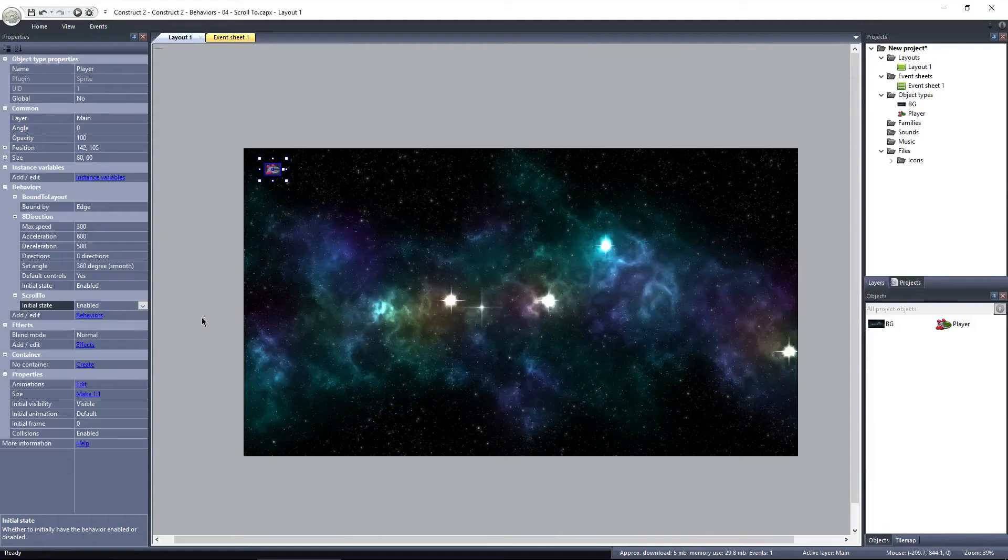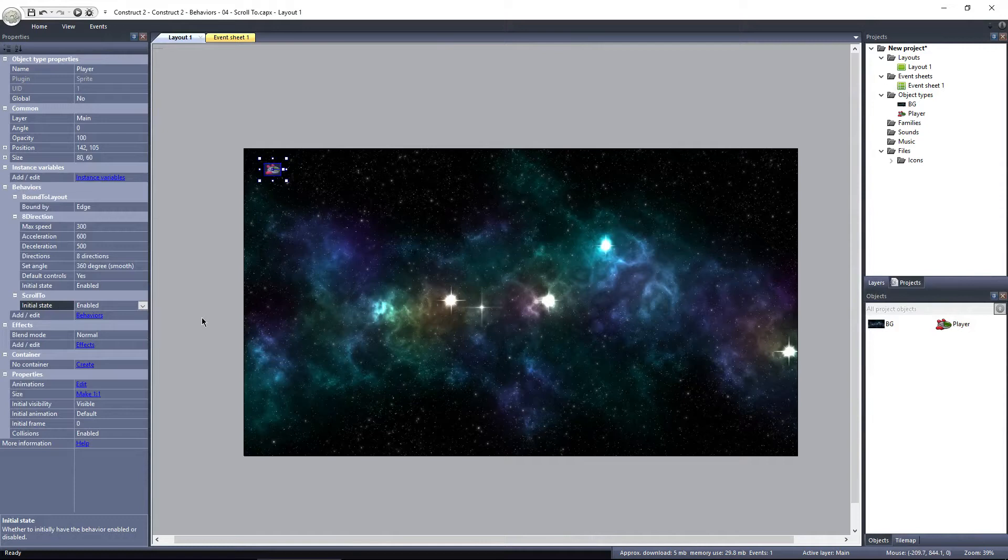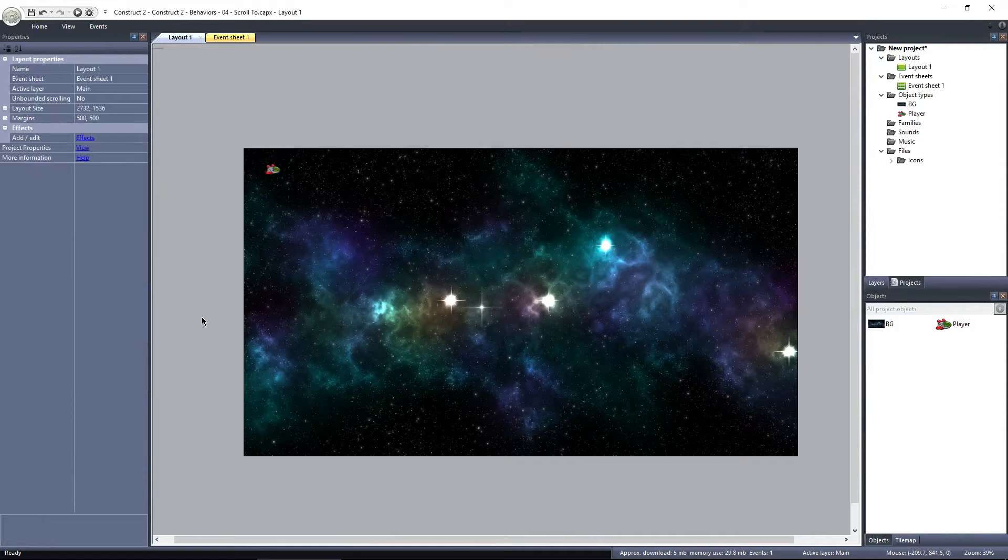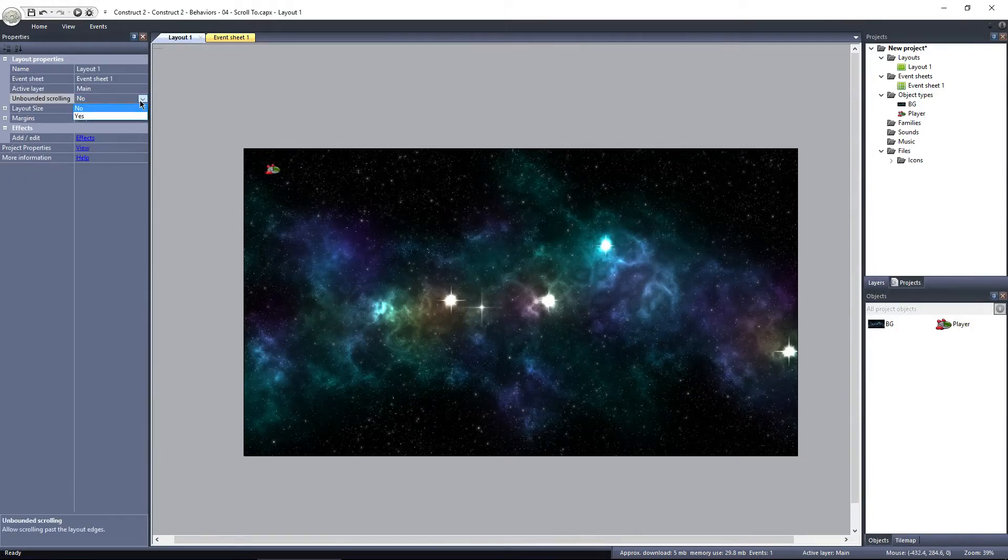There's a way to keep the object centered while using scroll to. Under layout properties, change unbounded scrolling to yes.